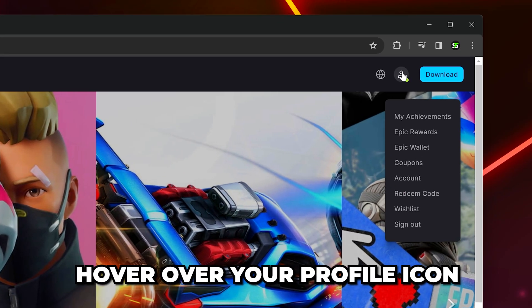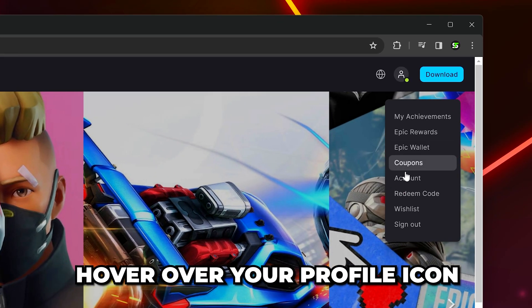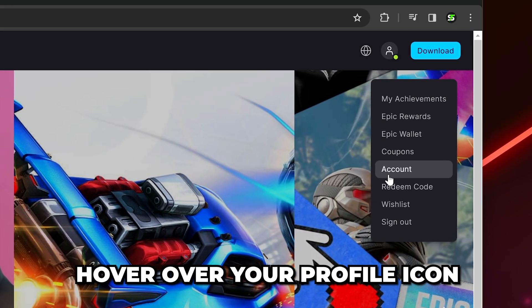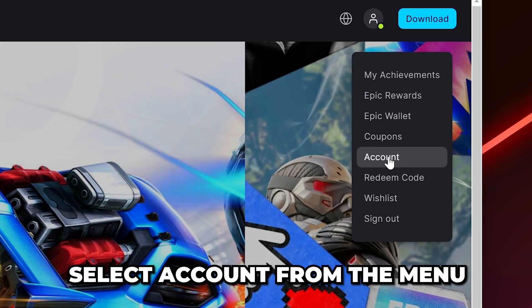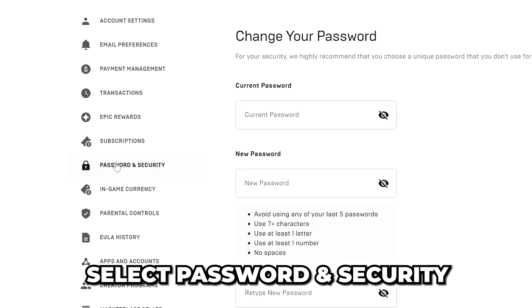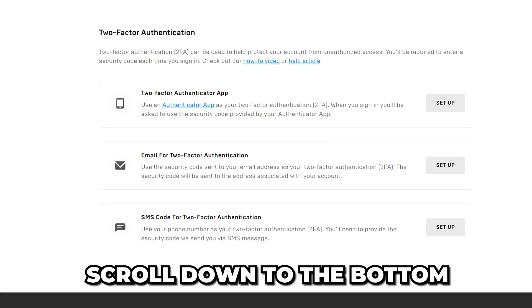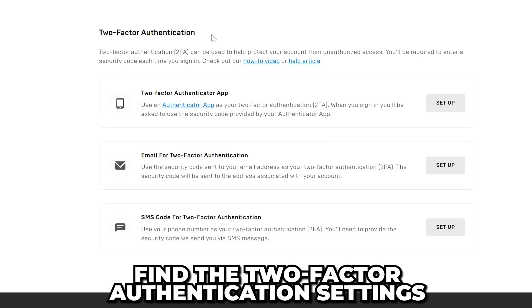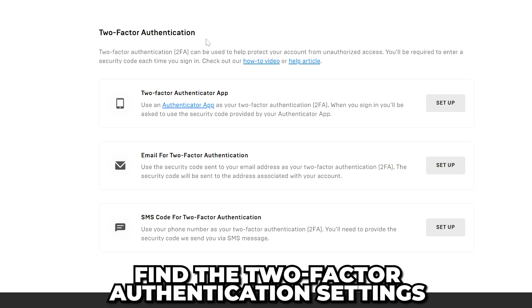Once you're signed in, hover over your profile icon in the top corner, then select account from the drop menu. Select password and security from the side, then scroll down to the bottom and you will see the two-factor authentication settings.